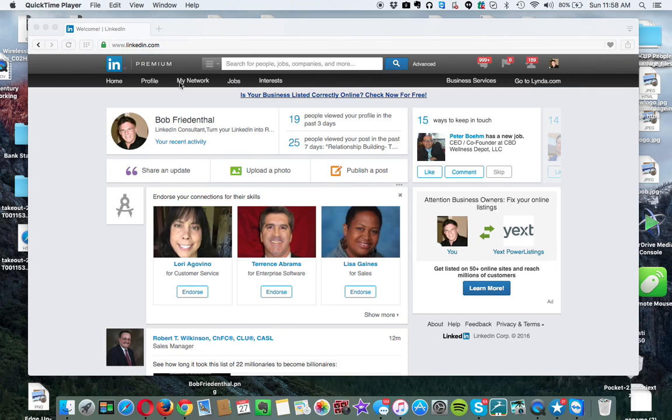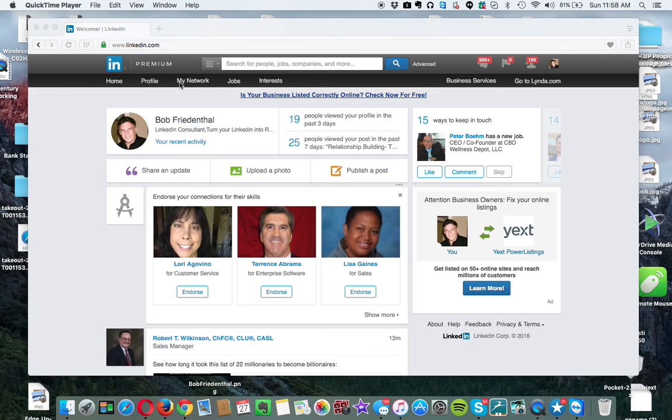I am the CEO of a company called Edge Up Network. We are LinkedIn consultants, not only consultants, but we manage people's LinkedIn accounts for them. So we actually do the work.